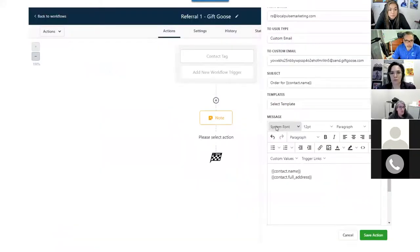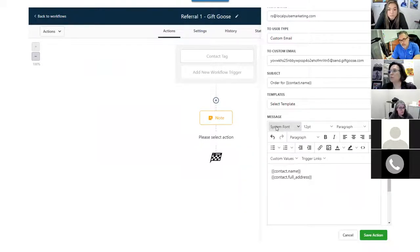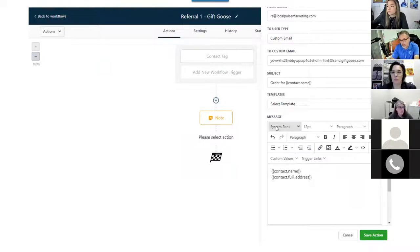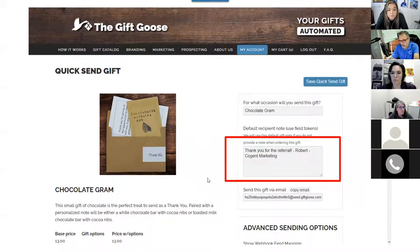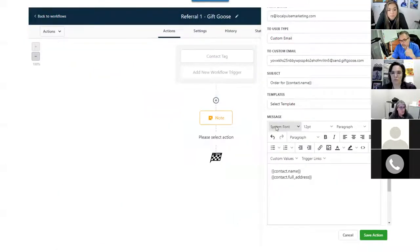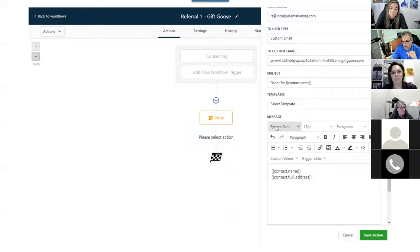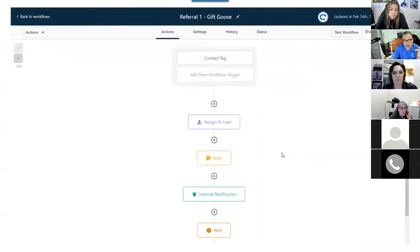You pre-program the note, and all you have to do is send via that email address the person's name and address — boom, it goes out. In the workflow section, you put the Gift Goose email address in, and it auto-fills the contact name and full address. I set it up with a contact tag called 'referral one' — because I might have five referrals from someone — so referral one, two, three, and each time I can send a different gift.